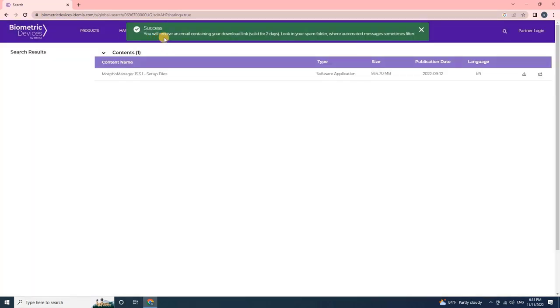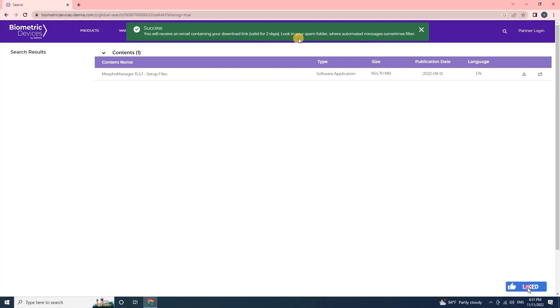Once the user clicks on finish, you will have a notification on the screen as success. You will receive an email containing your download link, valid for two days. Look in your spam folder where automated messages sometimes filter.